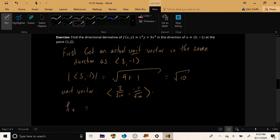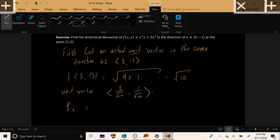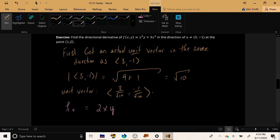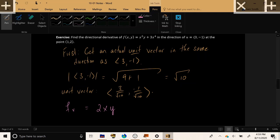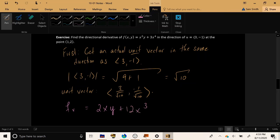Let's calculate f sub x. Treating y as a constant, applying power rule to x²y, we have 2xy. Take the derivative of 3x⁴, we get 12x³.